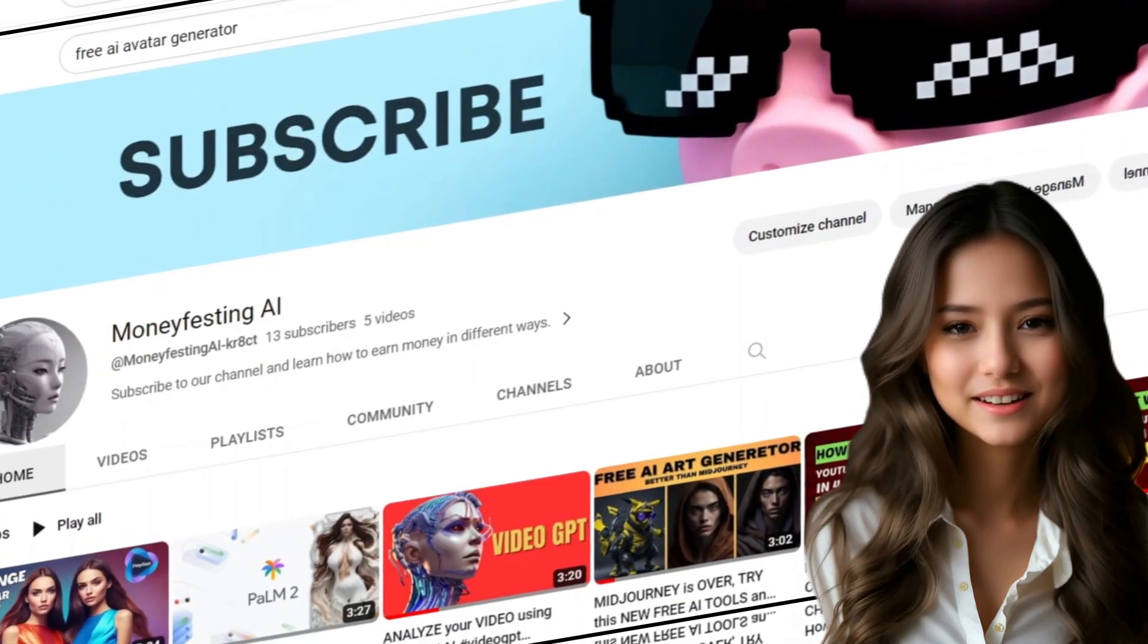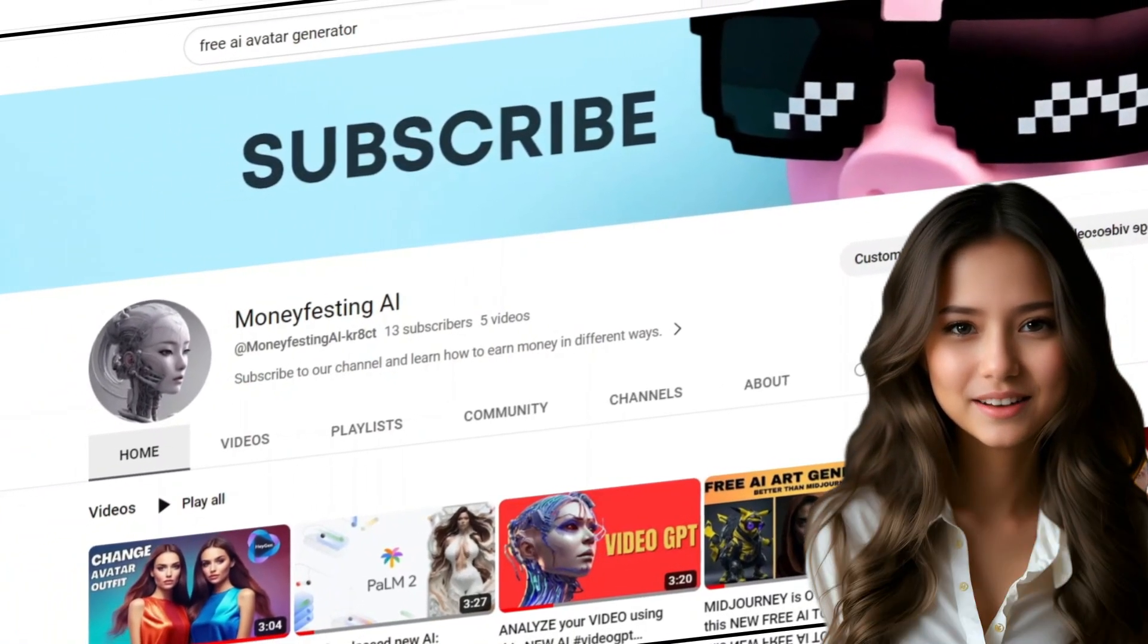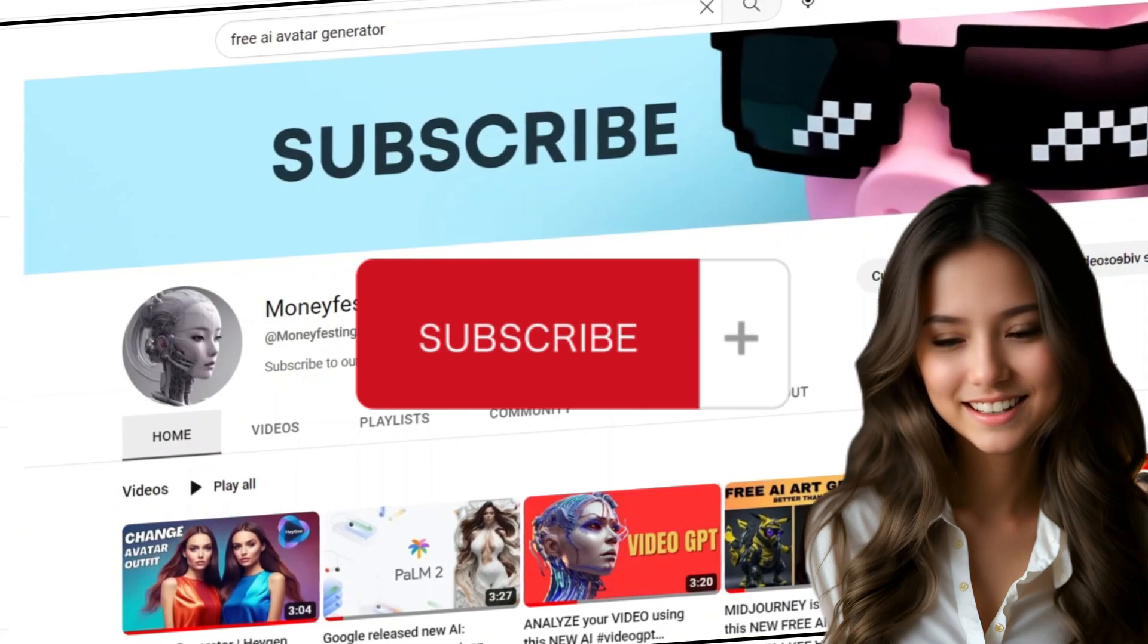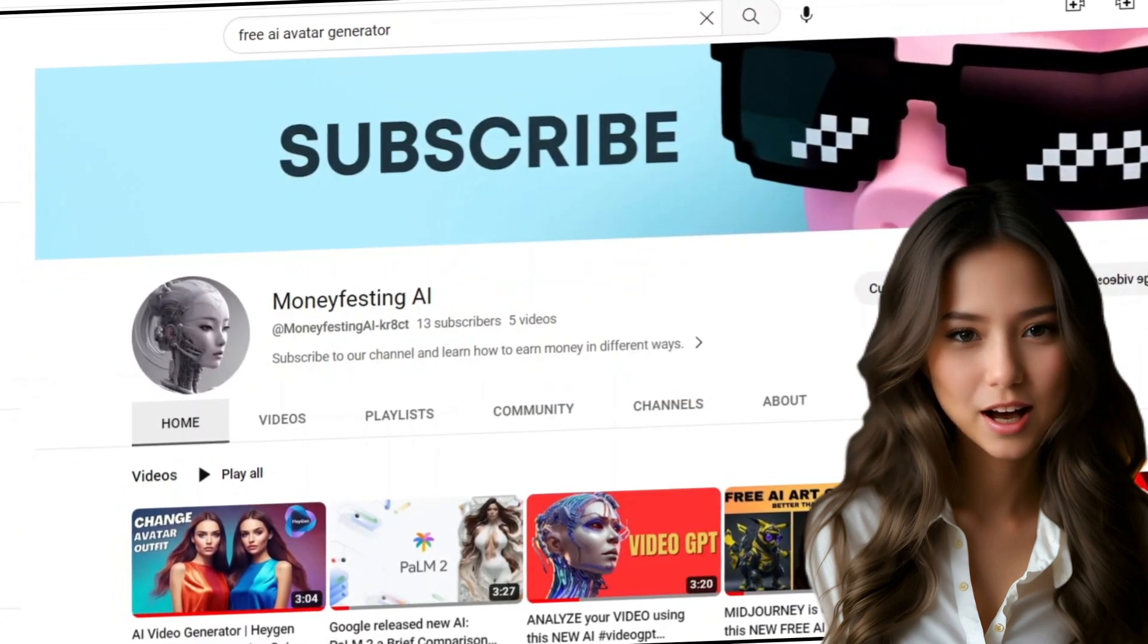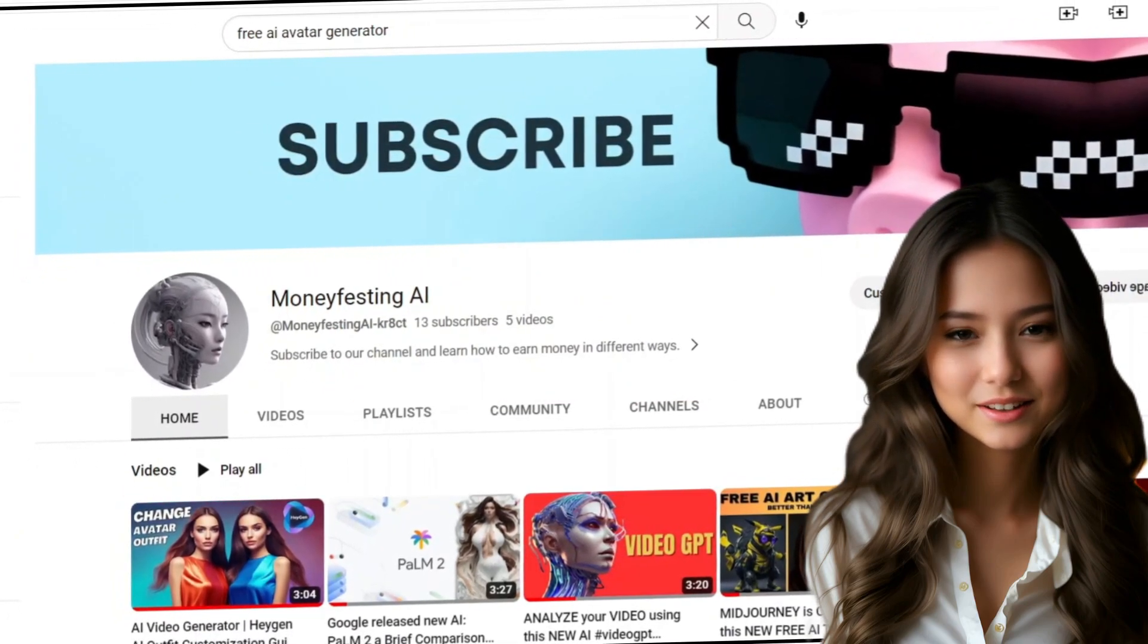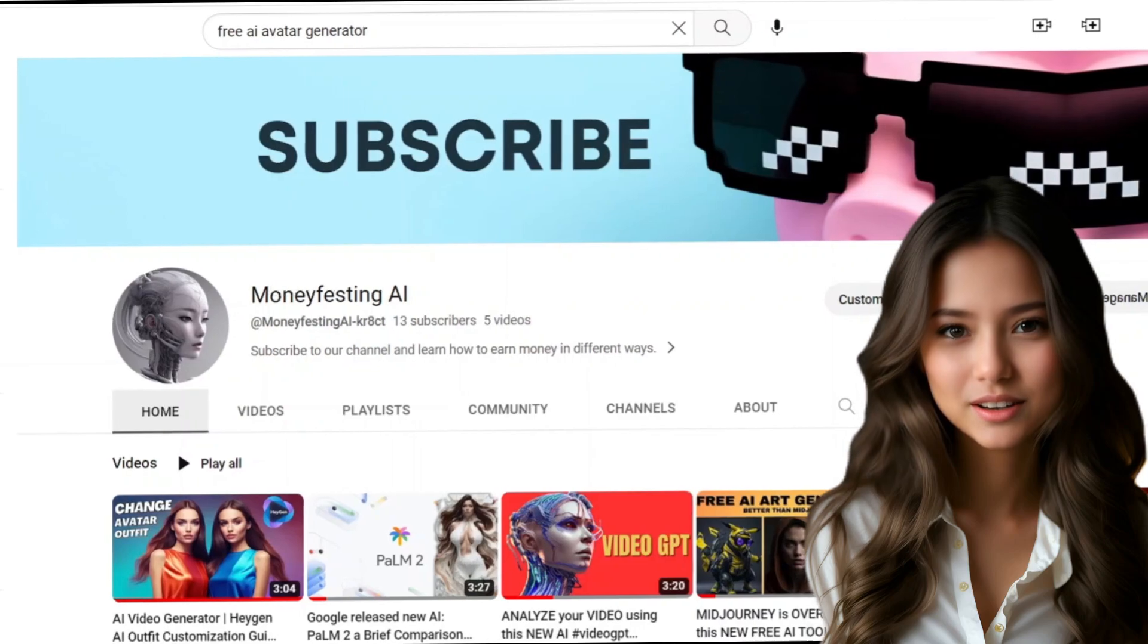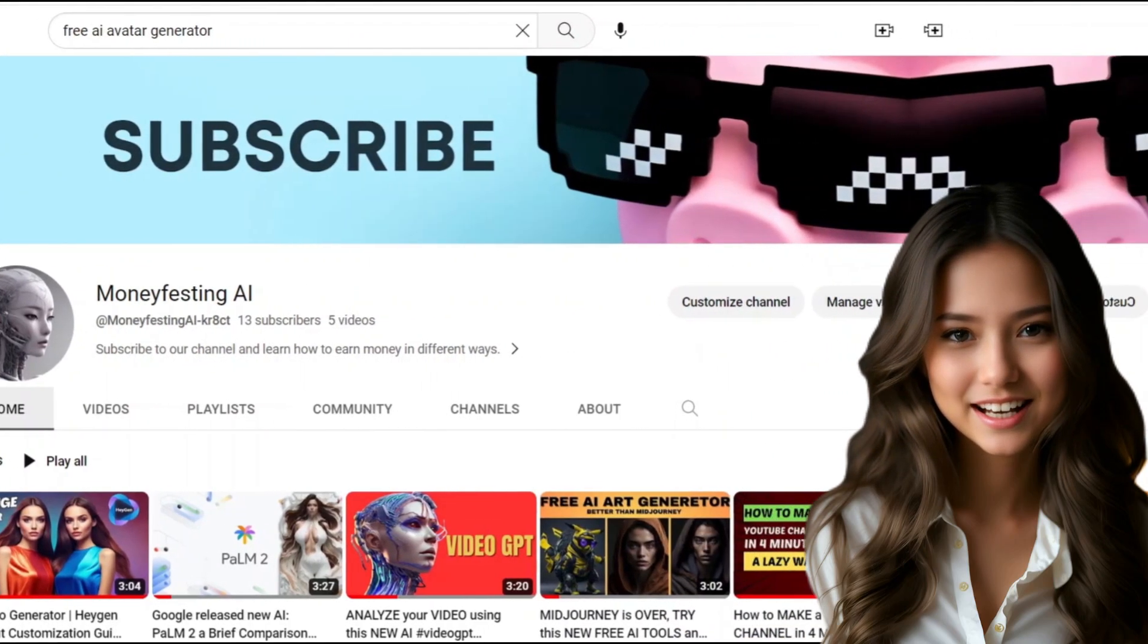So get ready to unleash your creativity as we guide you through the process step-by-step. Before we dive in, I'd like to ask for just five seconds of your time. Could you kindly click that subscribe button? Wow. Thank you so much for your support. You're truly amazing. Now let's get started.